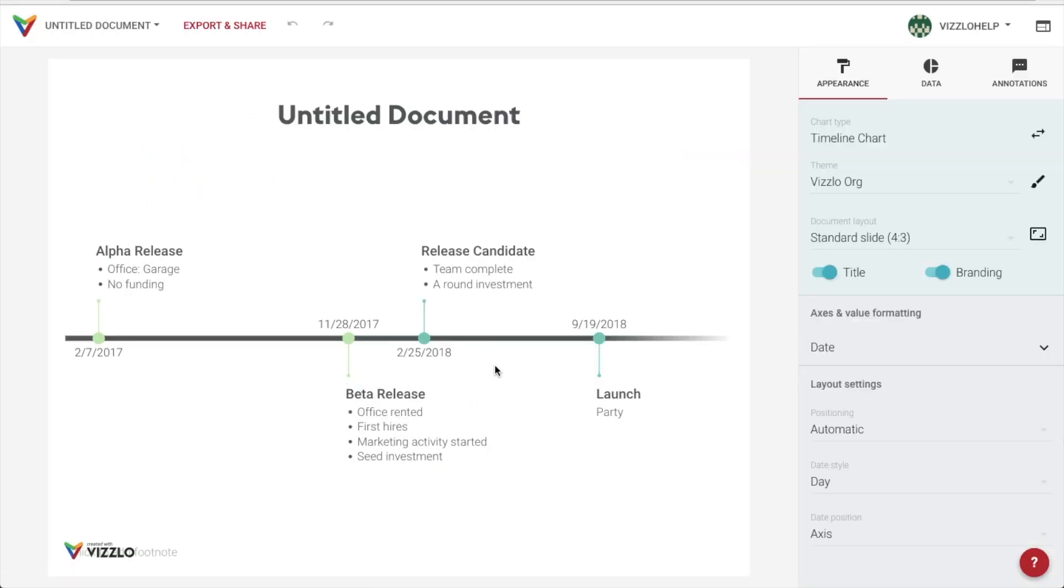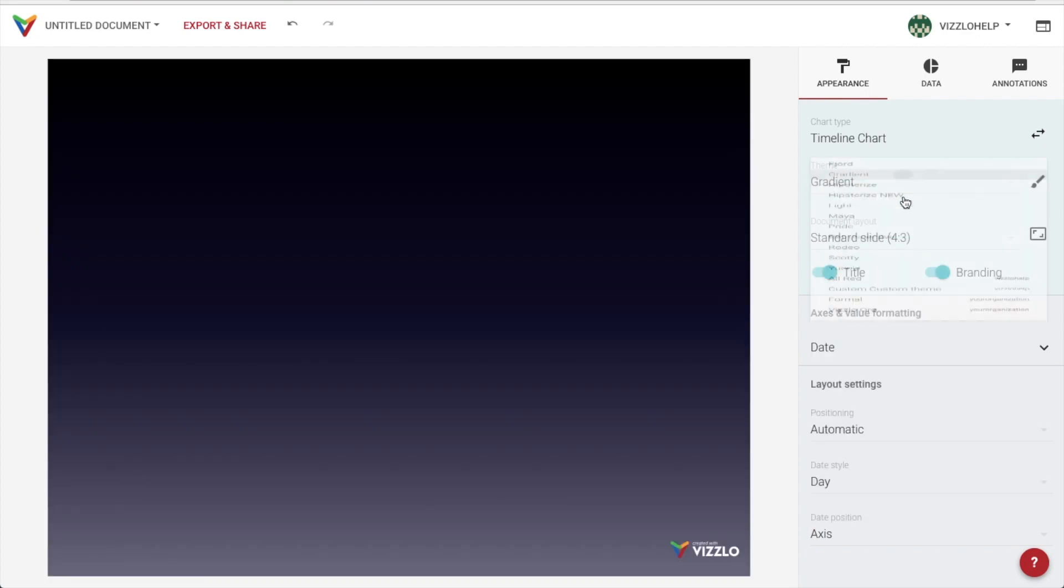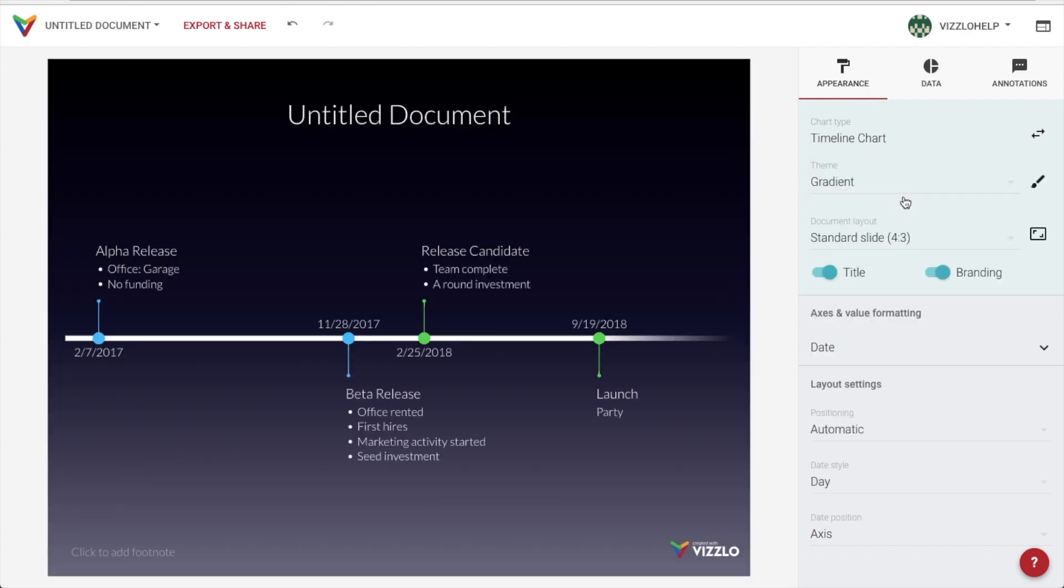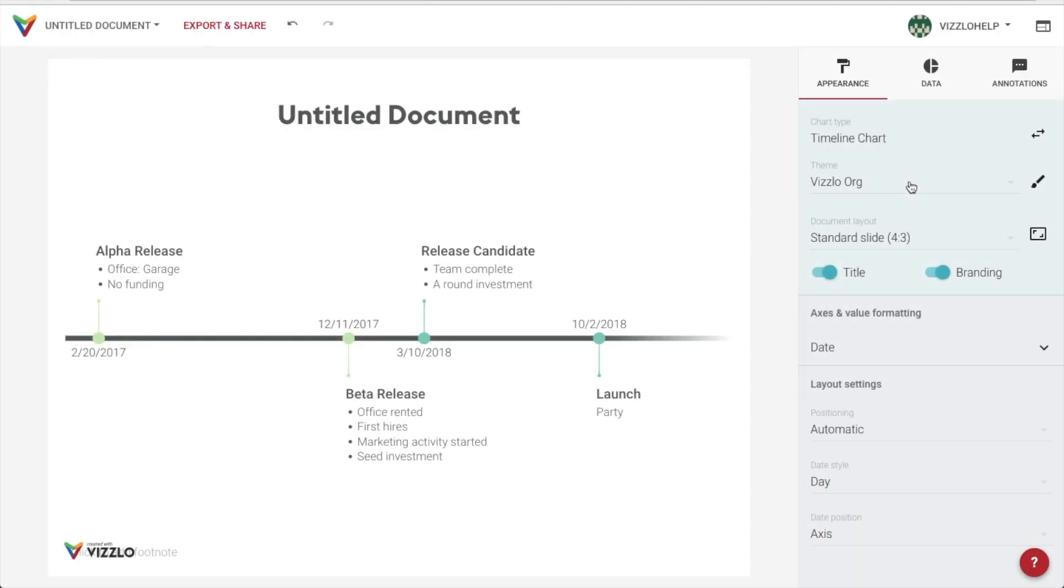The first thing we want to do is give our chart the right look. We can select the theme from a variety of presets, or you can create your own to match your corporate identity and use your logo.